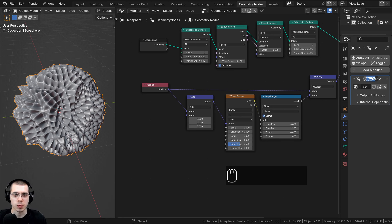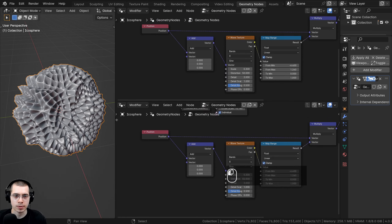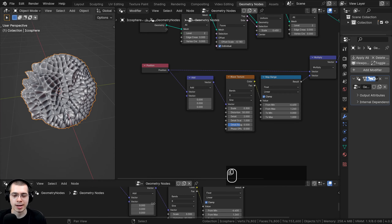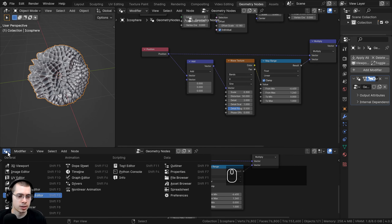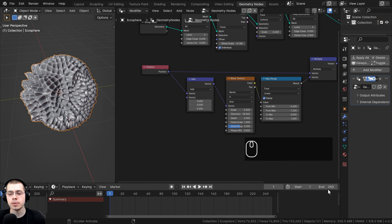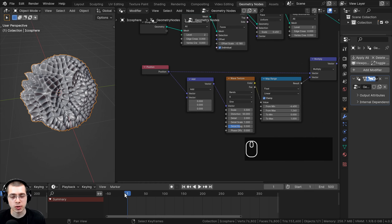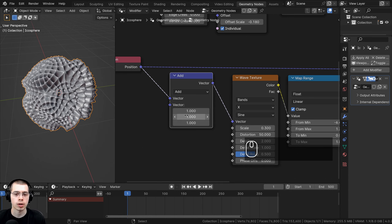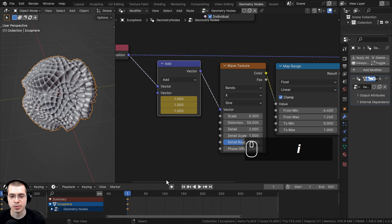Now let's animate this. I'll split the window and add a Timeline editor. I want the animation to be 500 frames, so I'll set the end frame to 500. I'll make sure I'm on frame one, then select all three XYZ values of the Vector Math Add node by clicking and dragging down, set them all to 1, hover my mouse over the values, and press I to insert a keyframe.